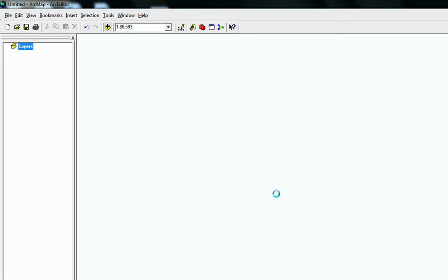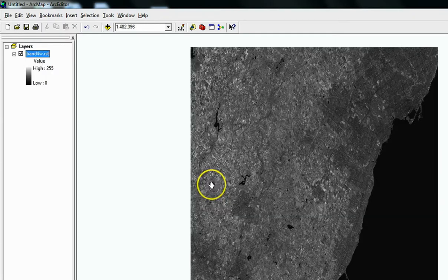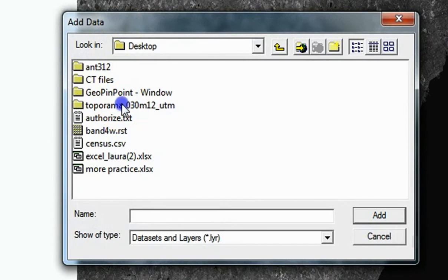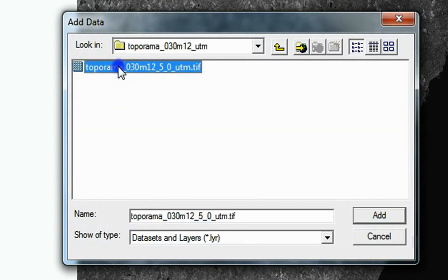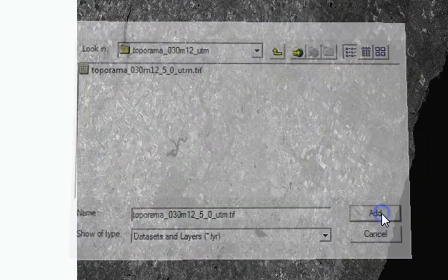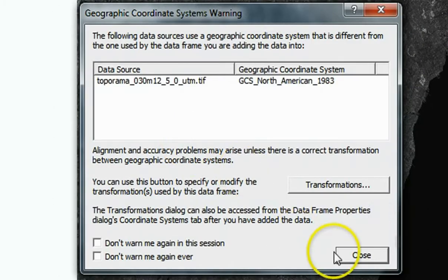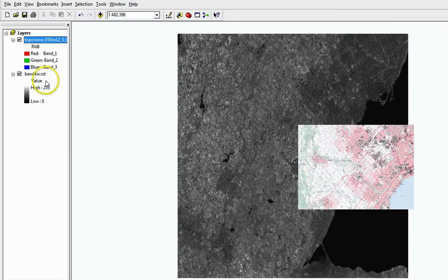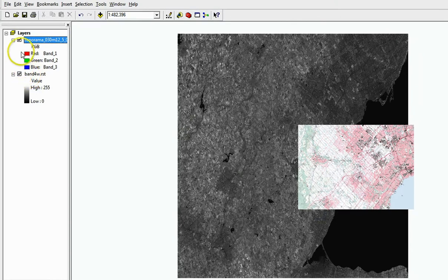You will also need to add a file which has geospatial information. You can download such a file from the Library Data GIS website. A link will be provided. Add this file to your Table of Contents.